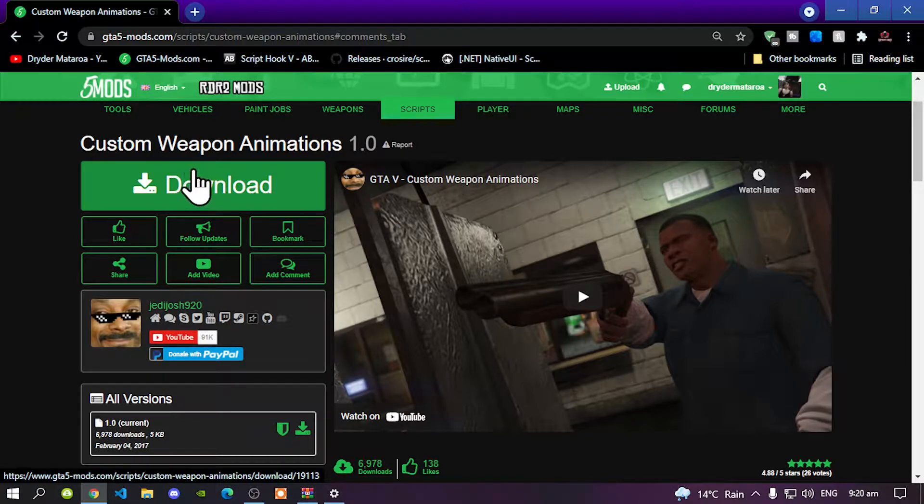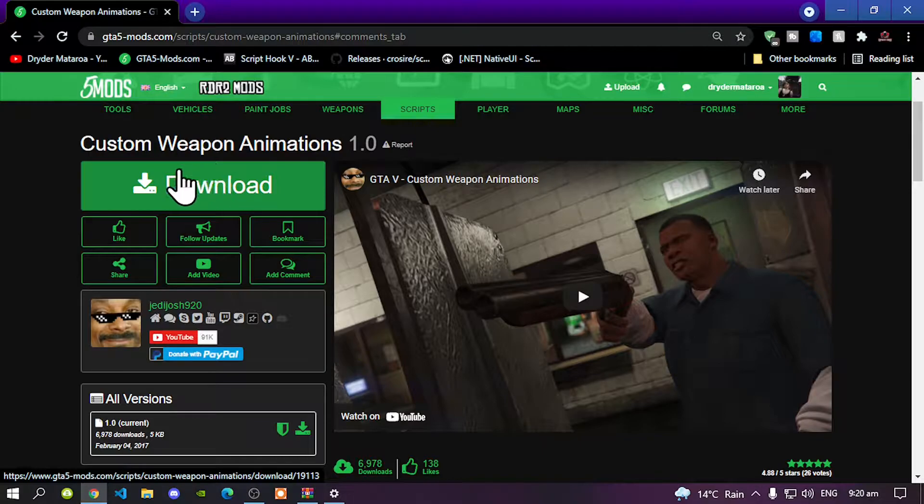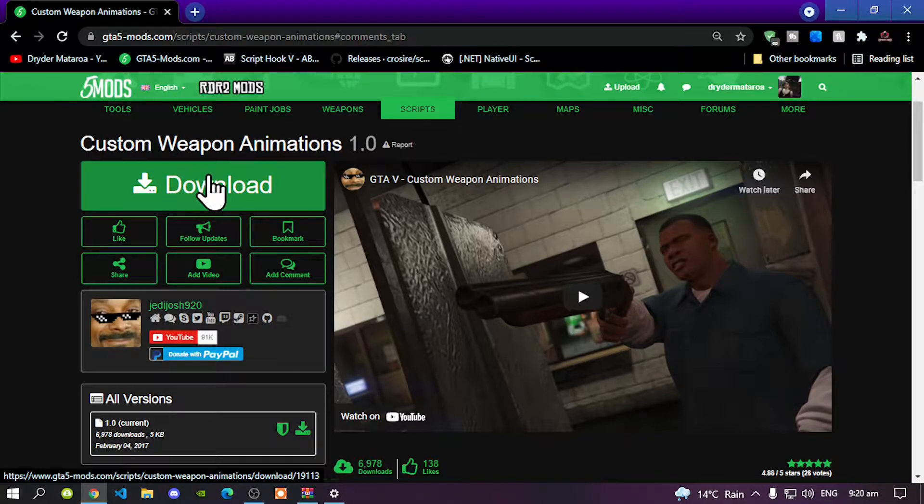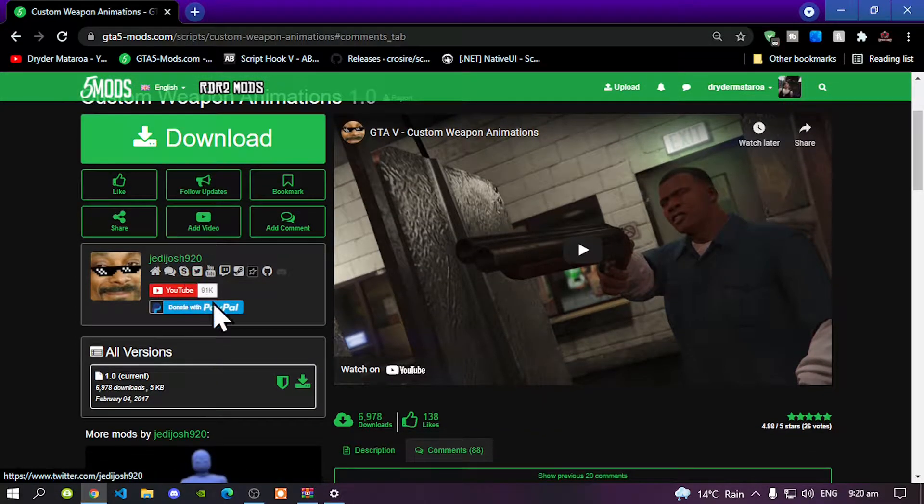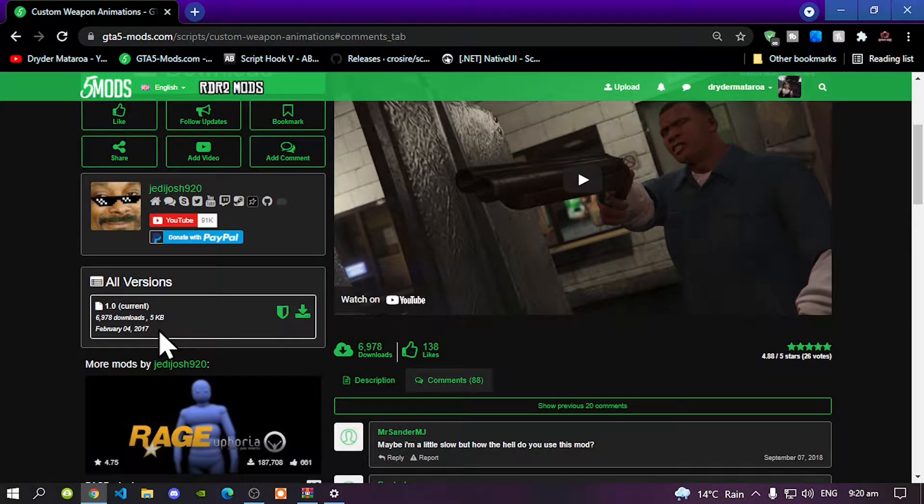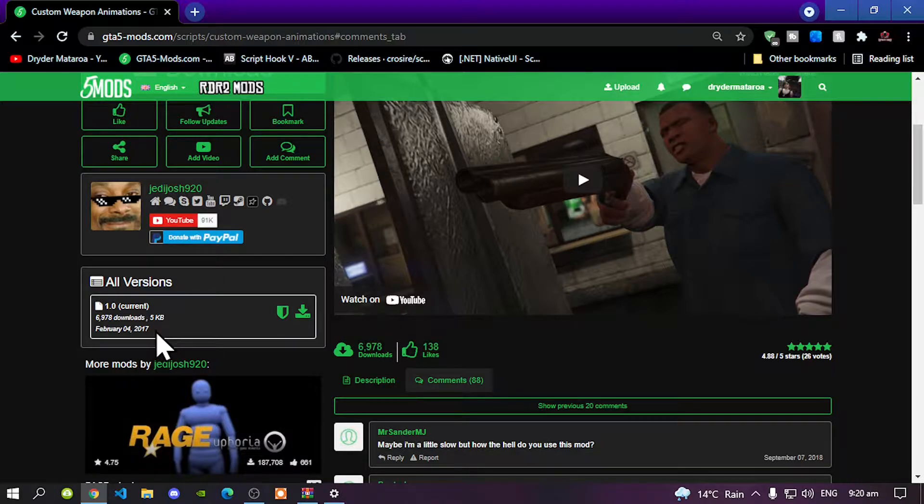Make sure you download this mod. Now this mod was released in year 2017 and it still works. I have checked it and it still works, so before we get straight into it...